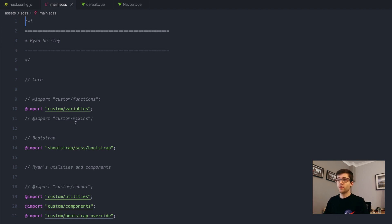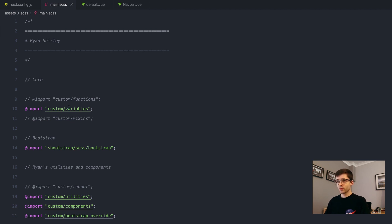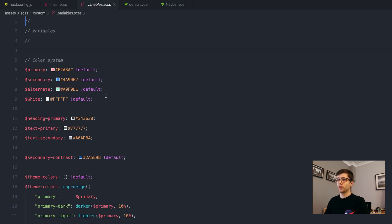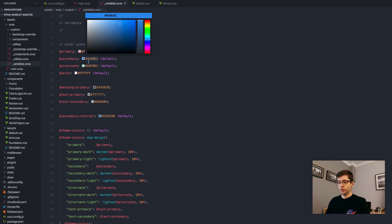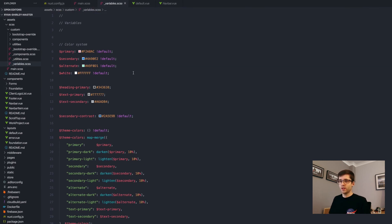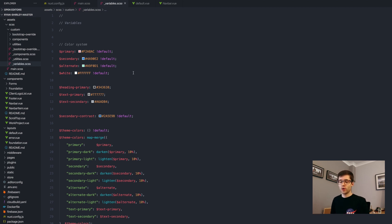But then what I do before that is I have some variables, and the thing about this file if we open it up here is I'm kind of overriding the Bootstrap code itself without actually kind of adding more code. So what I mean by that is I'm kind of changing the underlying code itself.